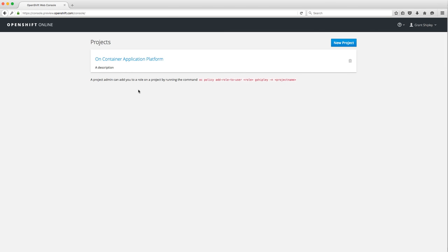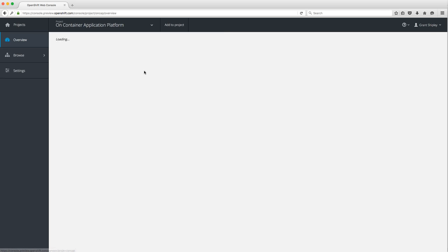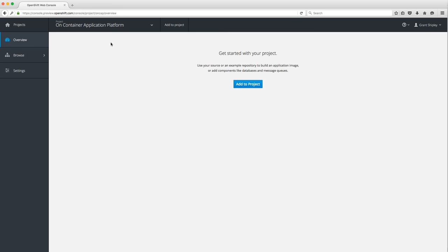Let's go back to our project overview and go into my 'on container application' project. This is an empty project, so let's go ahead and add something to it. For simplicity I'm going to add a PHP application. The process is the same regardless of whether you want to use Java, Ruby, Python, Perl, or whatever.